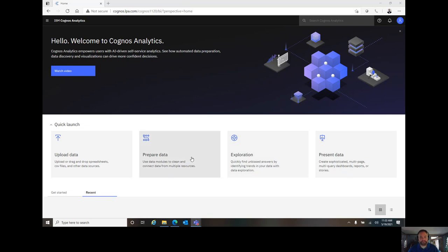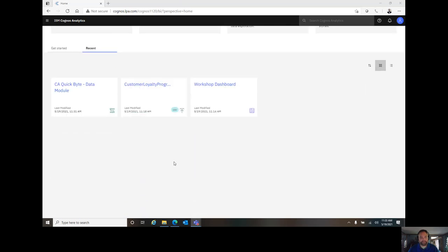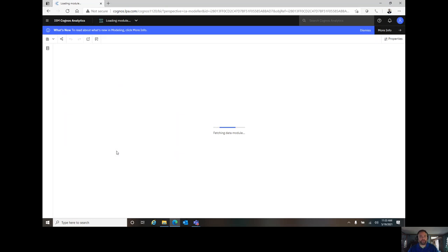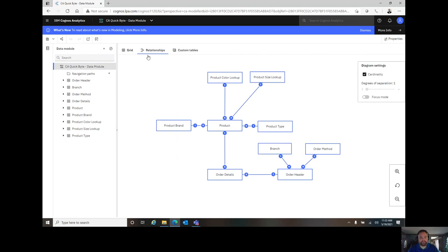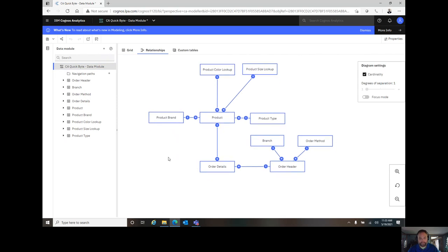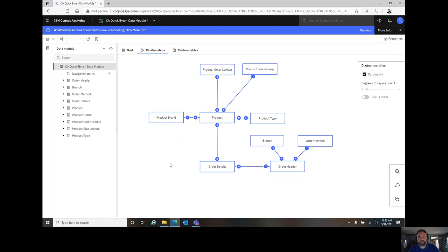So let's go ahead and open a simple data module that I've started called Quick Byte Data Module. If you watched the Quick Byte session on intent-driven modeling, this is the module that we created. Basically now, my goal as a modeler is to clean it up, to make it easy to use so that people that want to create reports or do analytics or explorations against it have the smoothest experience possible.